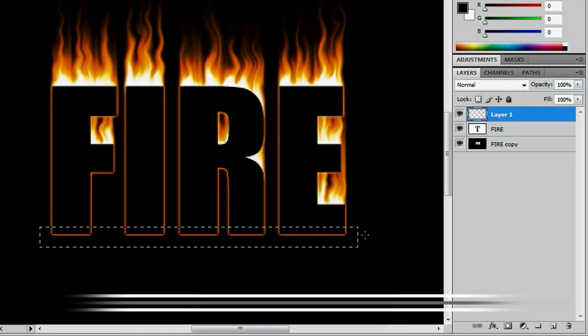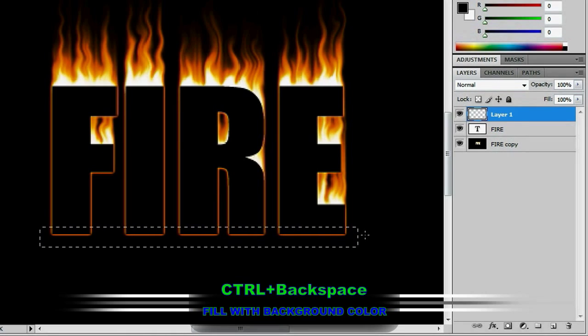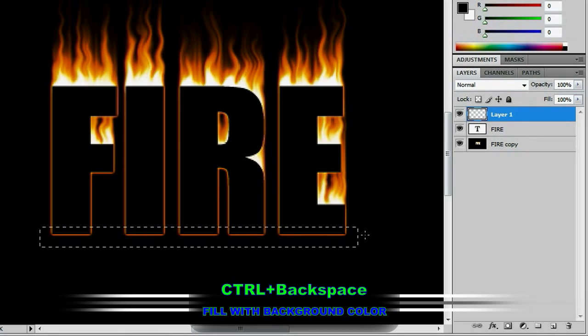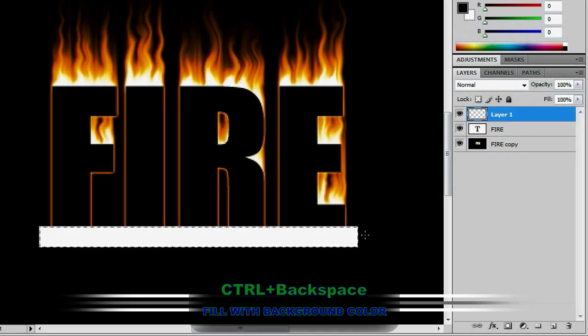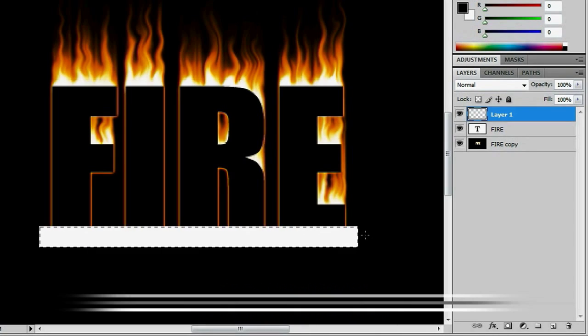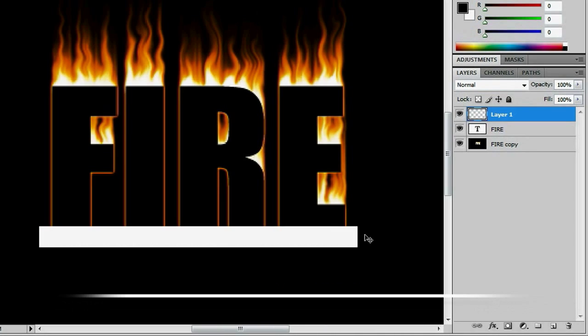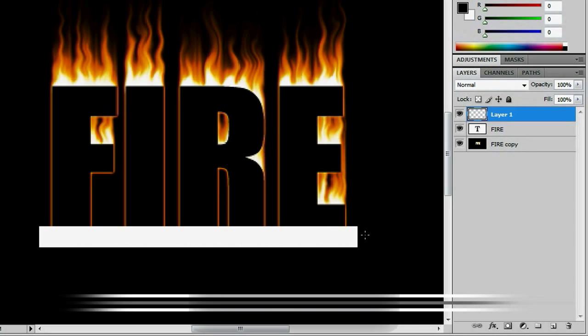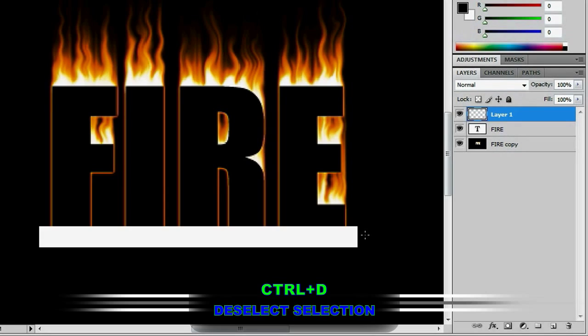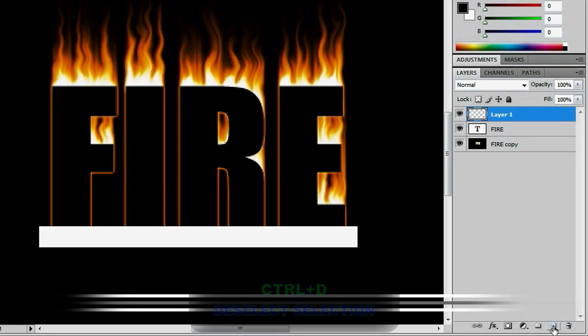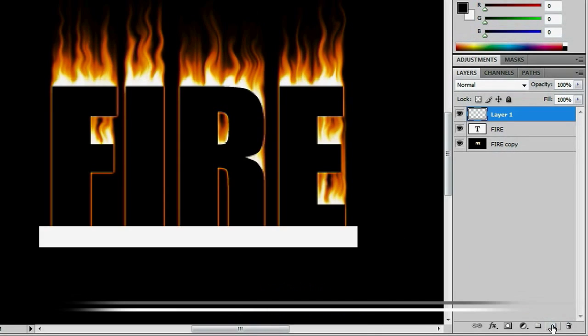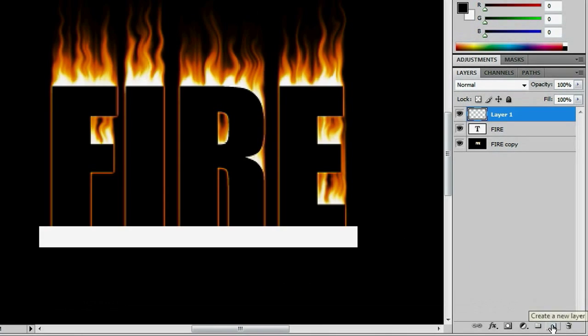And then fill it in with your white background color using Ctrl-Backspace, and then Ctrl-D to deselect. And when you're done making your box, go down to the create a new layer button, and Ctrl-click it, and that will make a new layer below our white box layer.